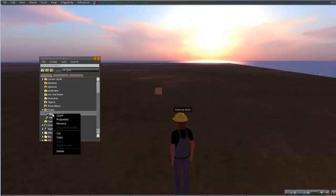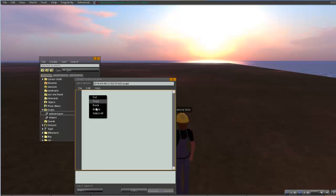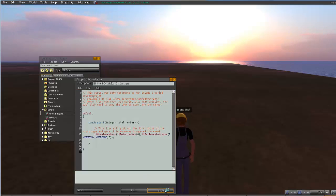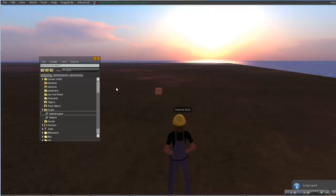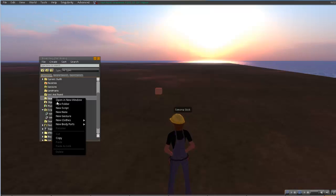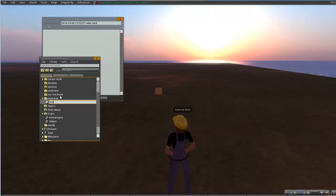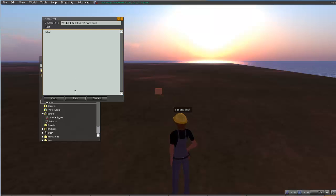We're going to right click on that note card giver script, click open, and here's actually where we're going to right click and paste the contents of our script generator and we're going to save that. Now that's just the script. We do also need to create a note card for the note card giver to give. We're just going to call our note card test and we'll just have the note card say hello and we'll click save.